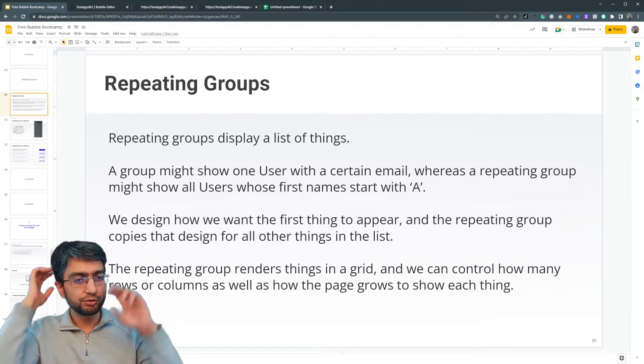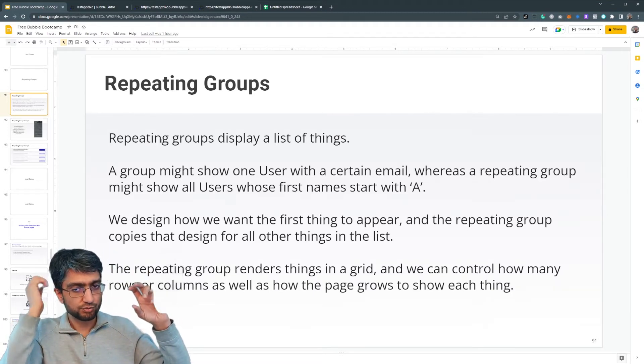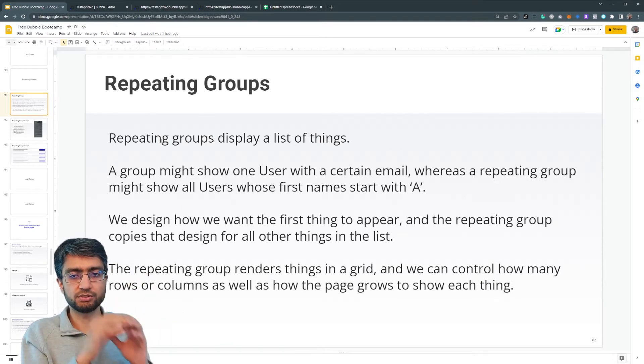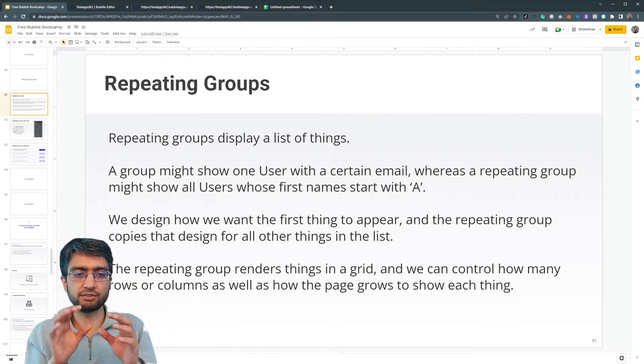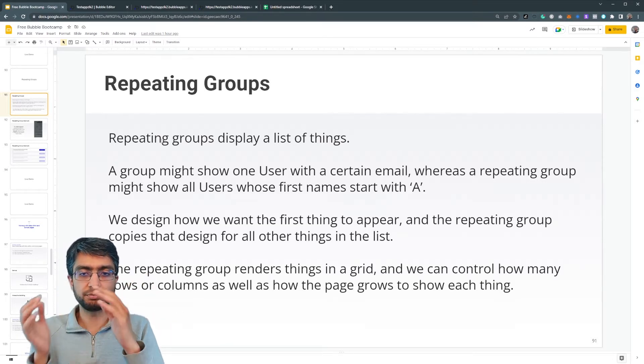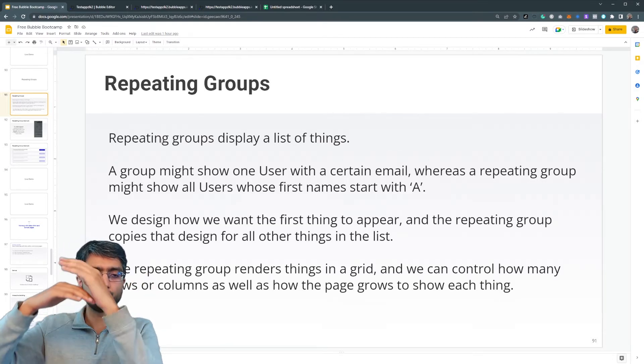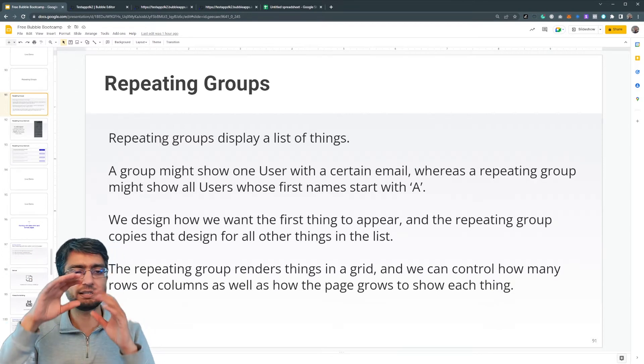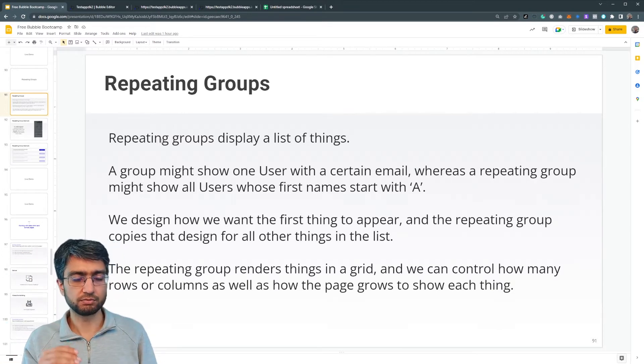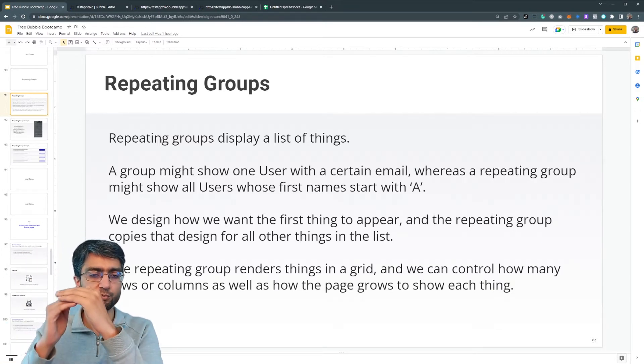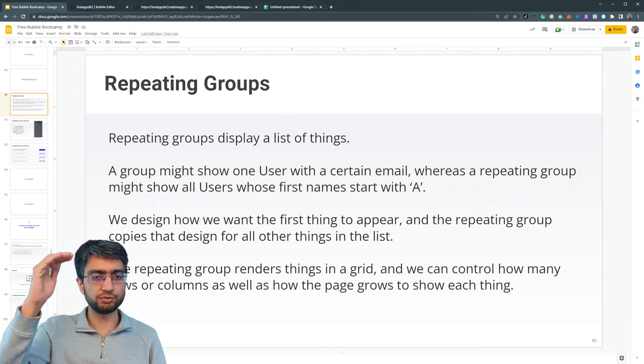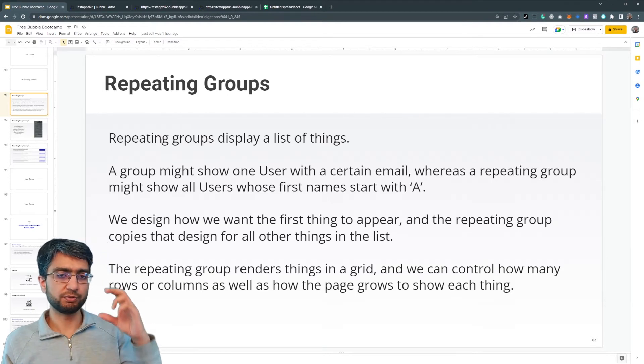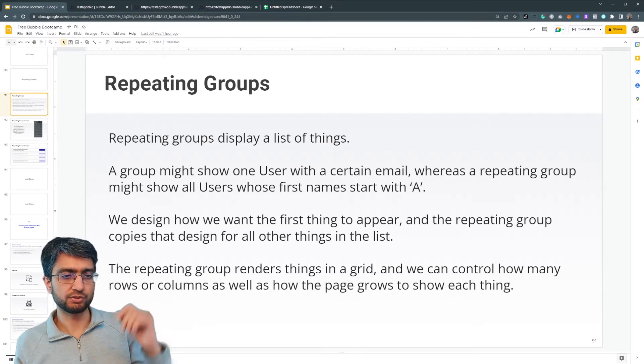A group can show just one thing. It may show one user with a certain email address, and a repeating group may show all users. Think of it like a table. A repeating group will show all users, one group may show one user.